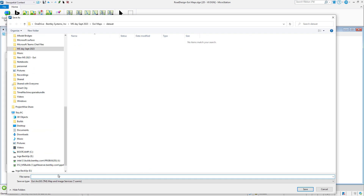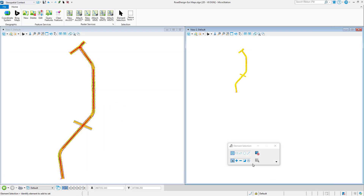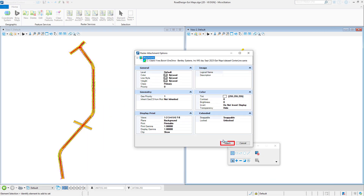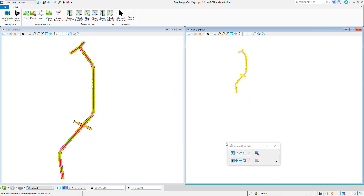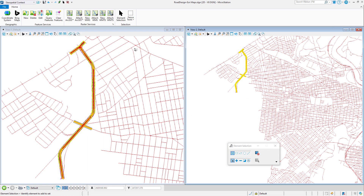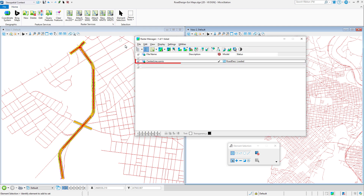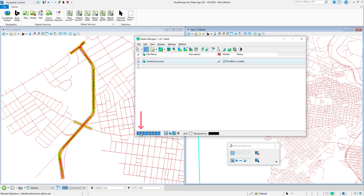Since ESRI map services data is displayed as an image through Raster Manager, it's possible to control the display through Raster Manager itself. In this example, we disable the display of data in view 2.